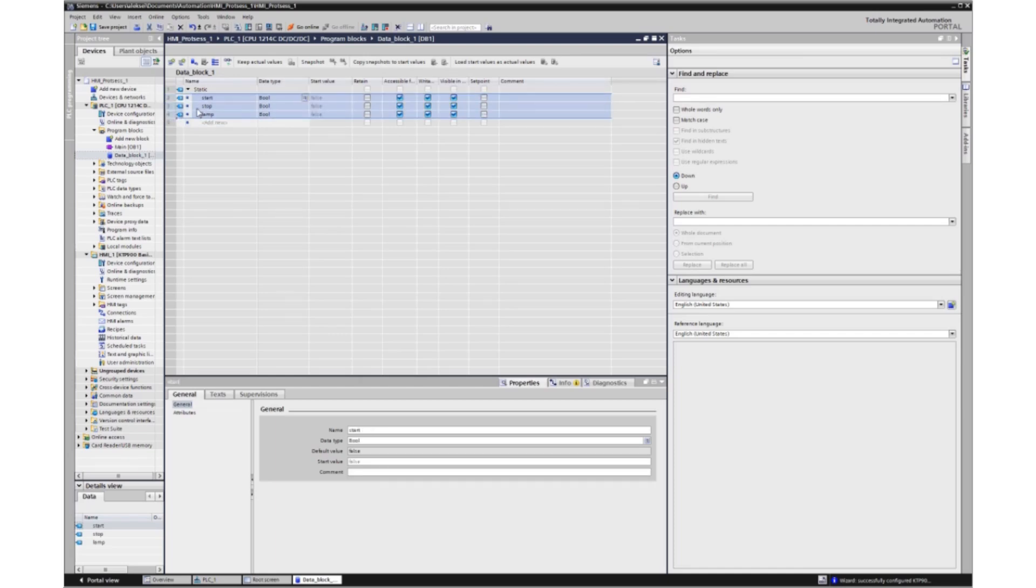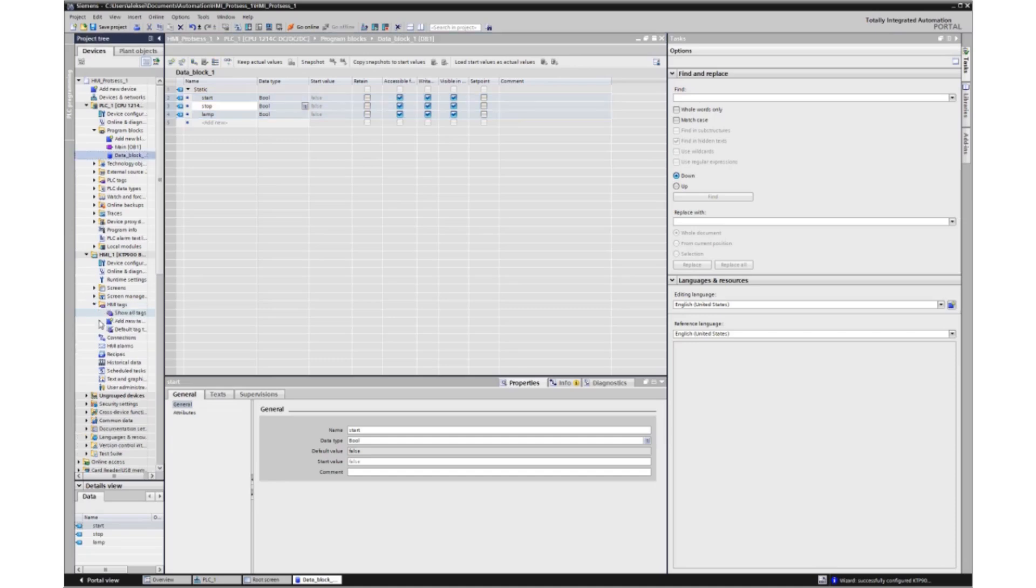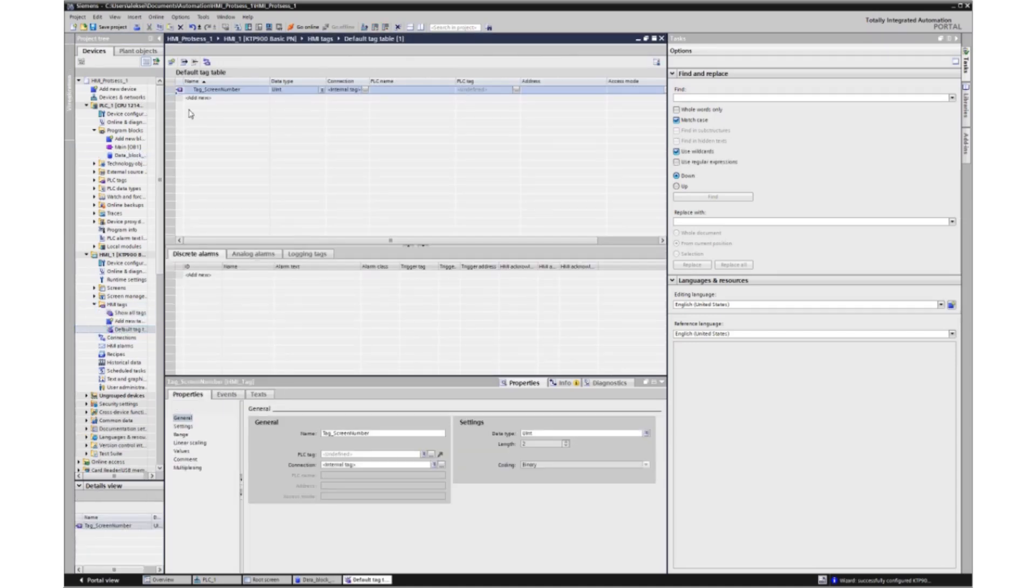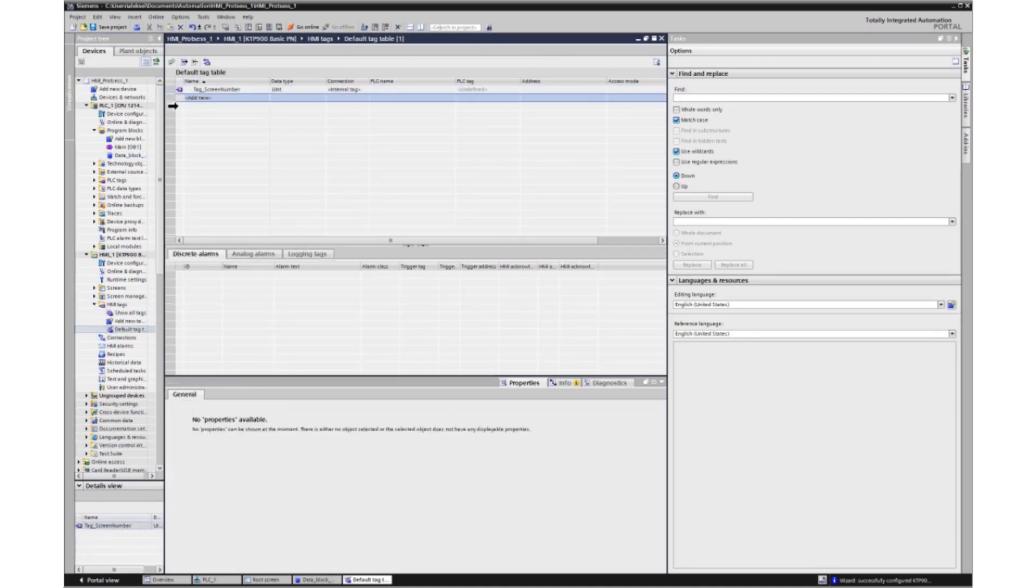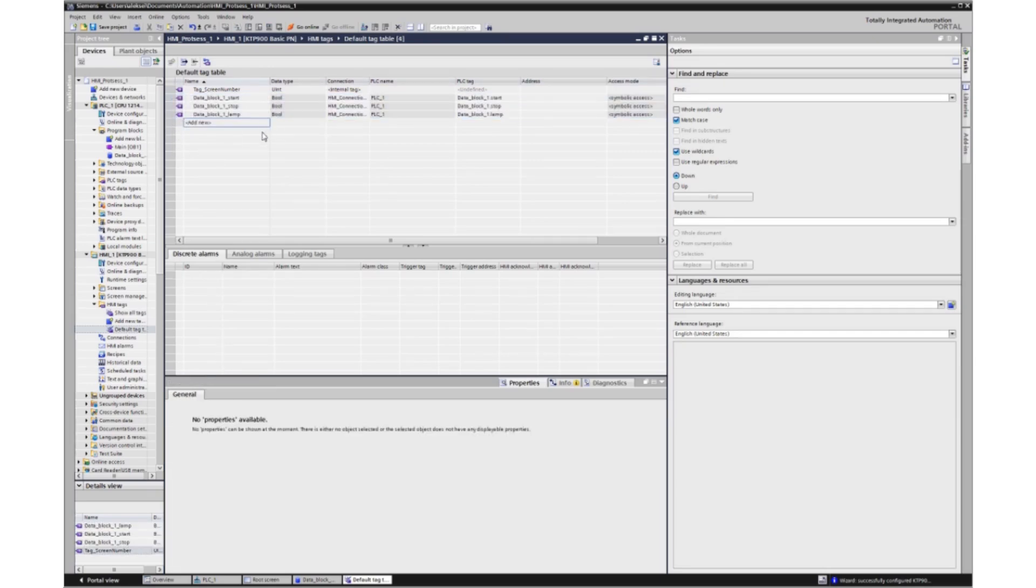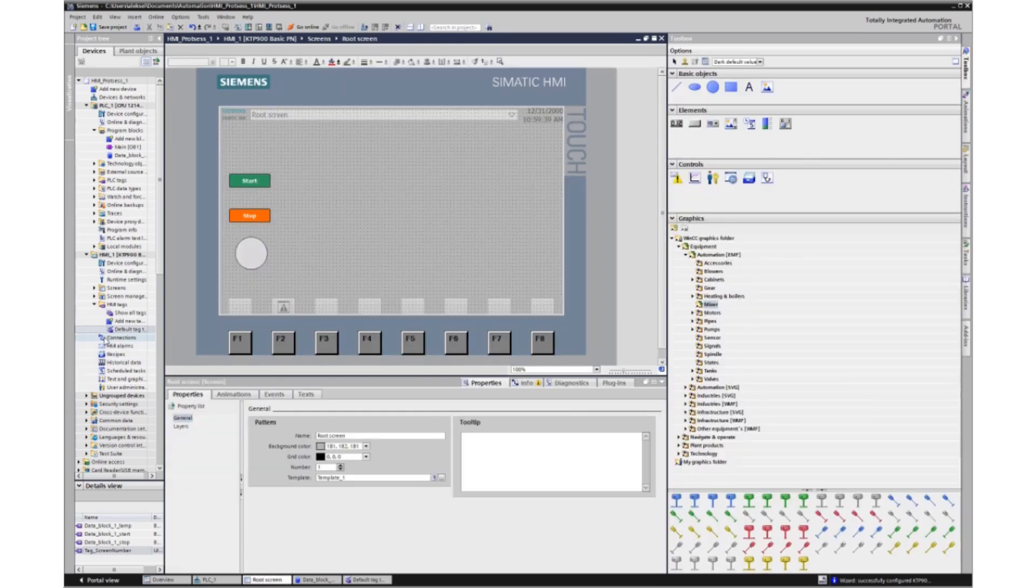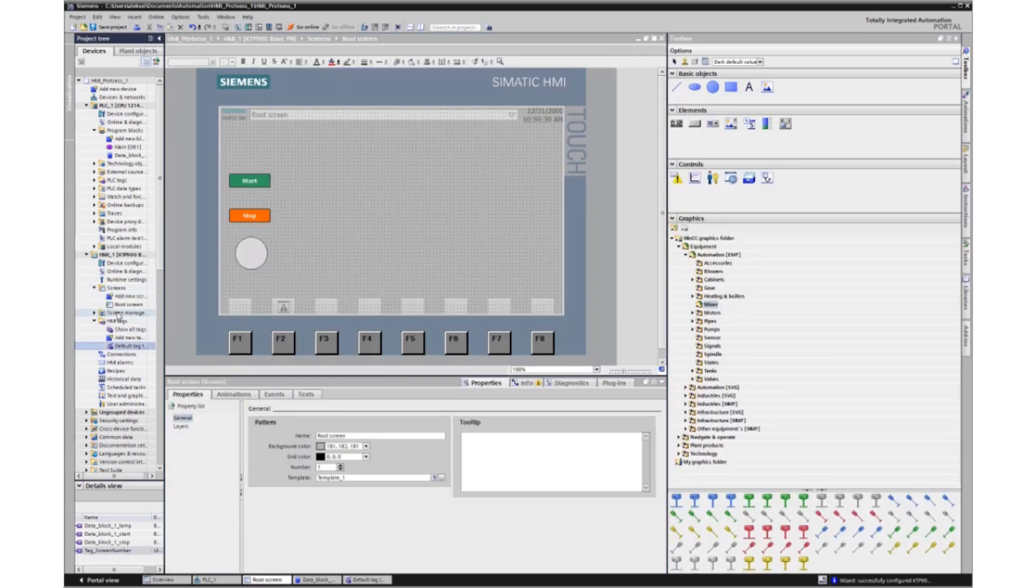We copy the pasted variables. Go to the HMI project and create tags. Select default tag table and paste our tags here. Now we turn on root screen. We have the only screen. And configure the light bulb animation.